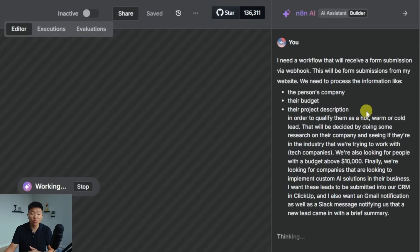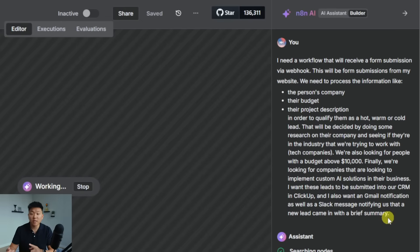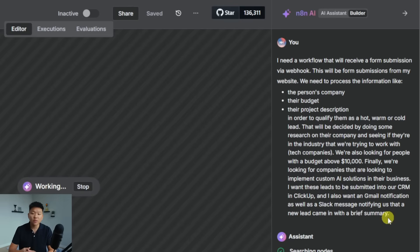I said that I need a workflow that will receive a form submission via webhook. We need to process information like the person's company, their budget, and their project description. We're going to use that information to qualify them as a hot, warm, or a cold lead. And that will be decided by doing some research on their company, seeing if they're in the right industry.